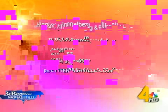Higgins, Himmelberg, and Peloponis, PLLC, is located at 116 3rd Avenue South in Nashville. Give them a call at 615-353-0930. For more information, visit their website, hhpfirm.com. We've got a link to it on our website, that's betternashville.com.